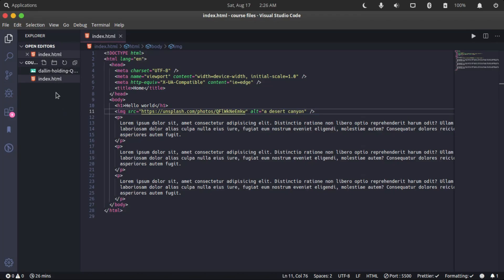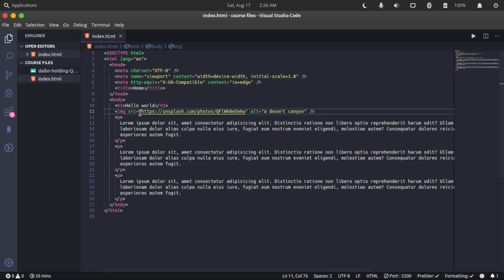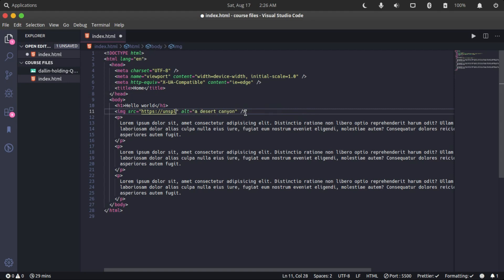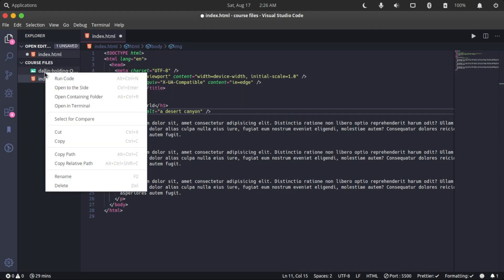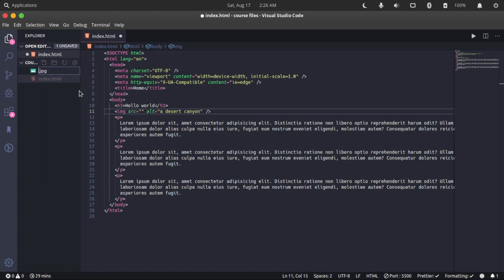We've downloaded the image and it's in our folder. I've added the image in the same folder as our HTML file, as you can see here in my text editor. We're going to include that in our src attribute. The name of this image is too long so we might have to rename it - let's rename it to 'desert'.